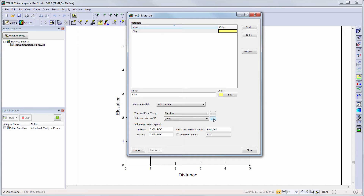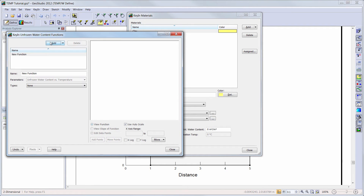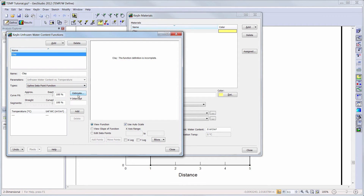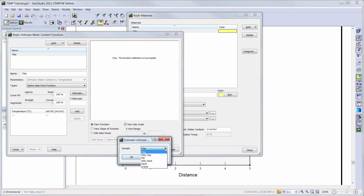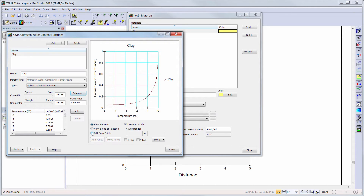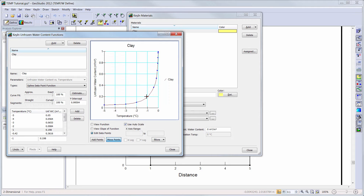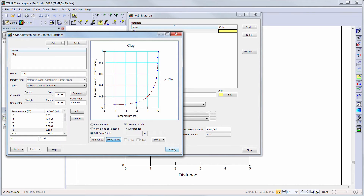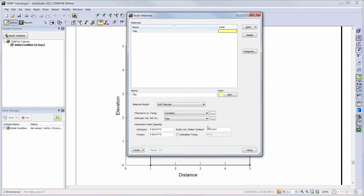Next I will add an unfrozen water content function by clicking on the appropriate ellipsis button. I will add a spline data point function, except this time I will use the internal estimation algorithms to define my function by clicking on the estimate button. I simply choose the clay material from the drop-down menu and an unfrozen water content function will be created. If desired, I can choose the Edit Data Points option to see how the curve fits my data points, move my data points with the left mouse button, or view my data points by scrolling through the point list. I will then go back to the Key In Materials Define window and choose my unfrozen water content function from the drop-down menu.